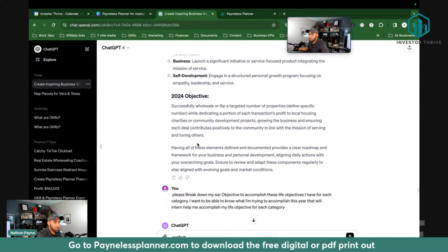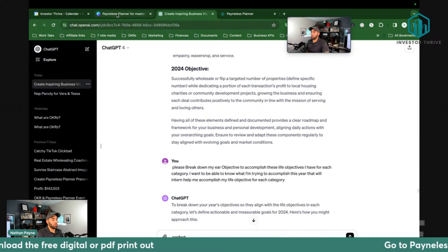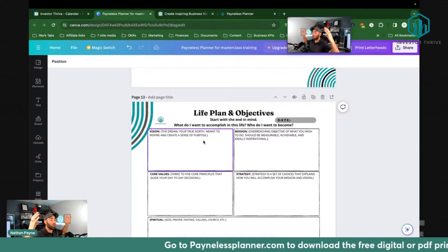Before we go back and review how we take this big chunk — this mountain, this 10X goal — and break it down into what I'm going to do this year in 2024 to accomplish that, I want to make sure everyone's with me.